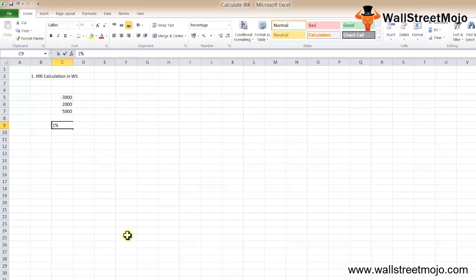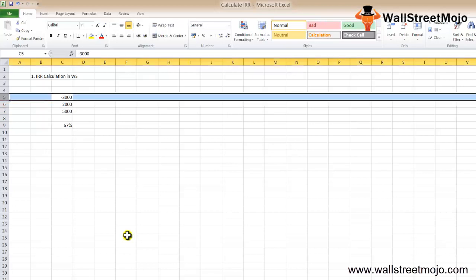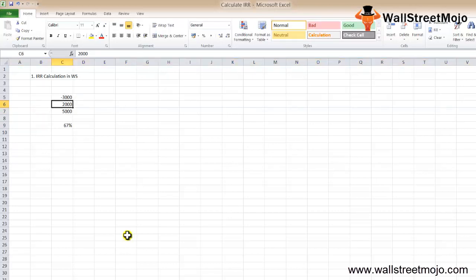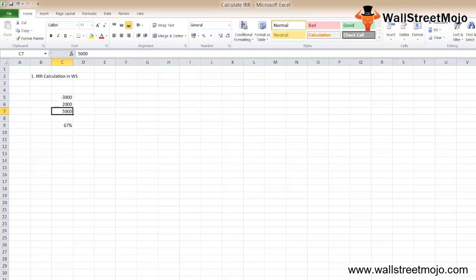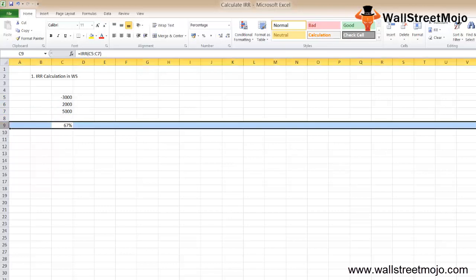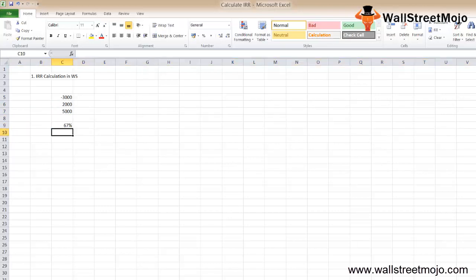In this example calculation, the minus 3000 denotes the capital amount invested. The subsequent 2000 and 5000 denote the income. The IRR function is calculated on the values minus 3000, 2000, and 5000, giving a result of 67%.